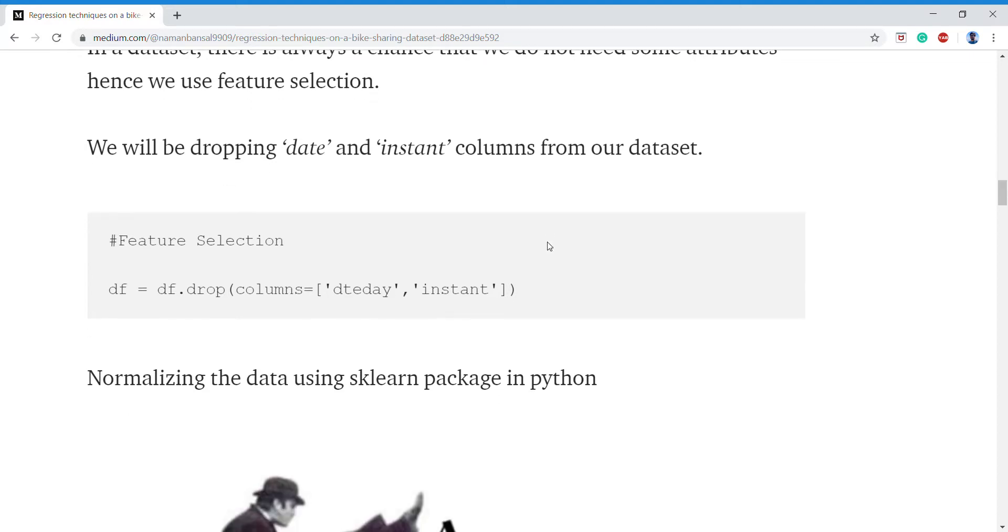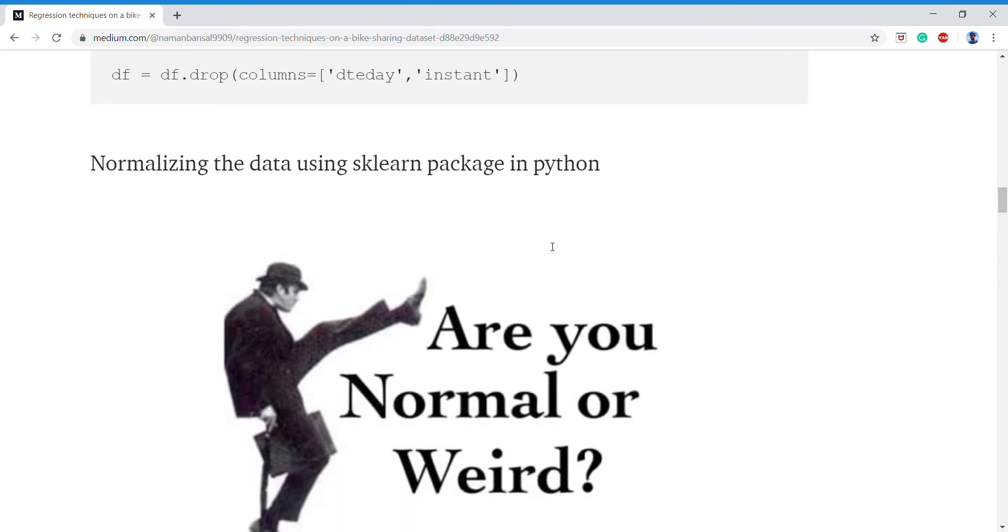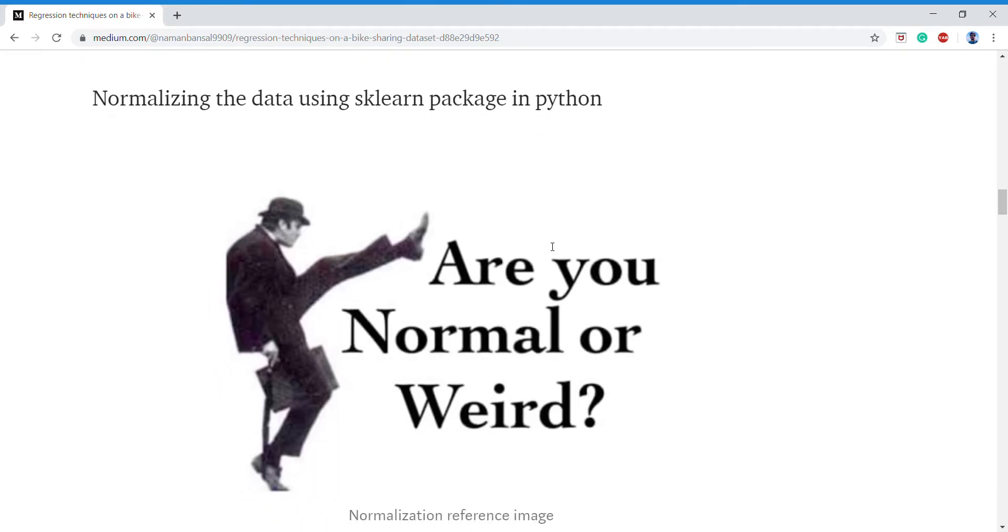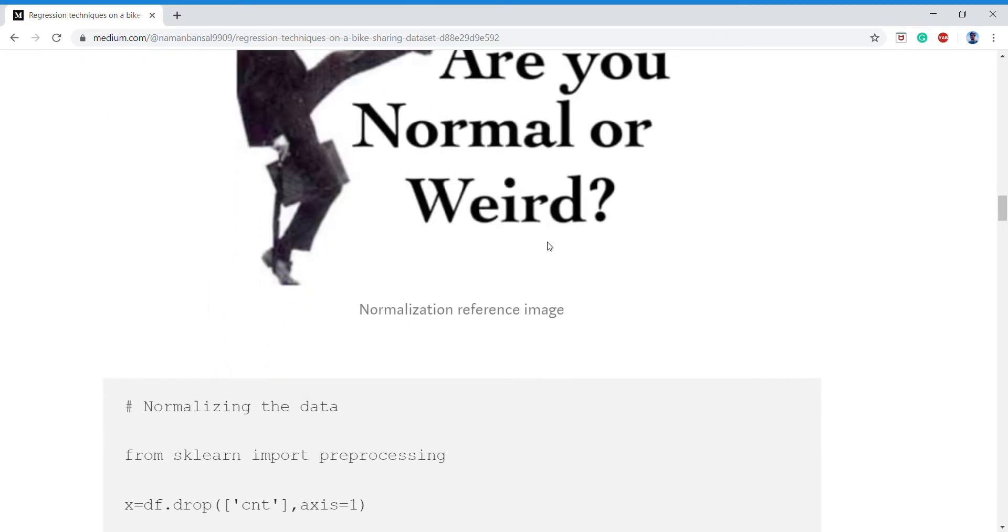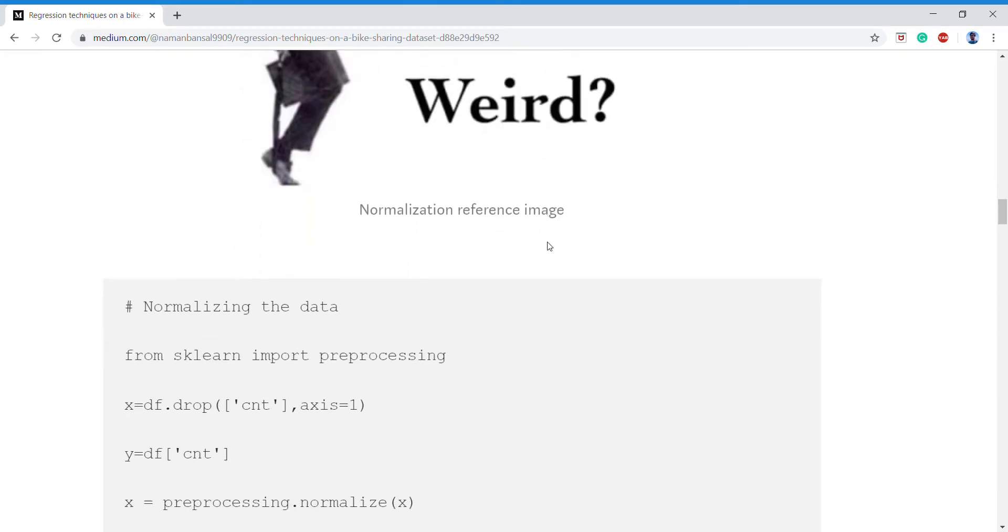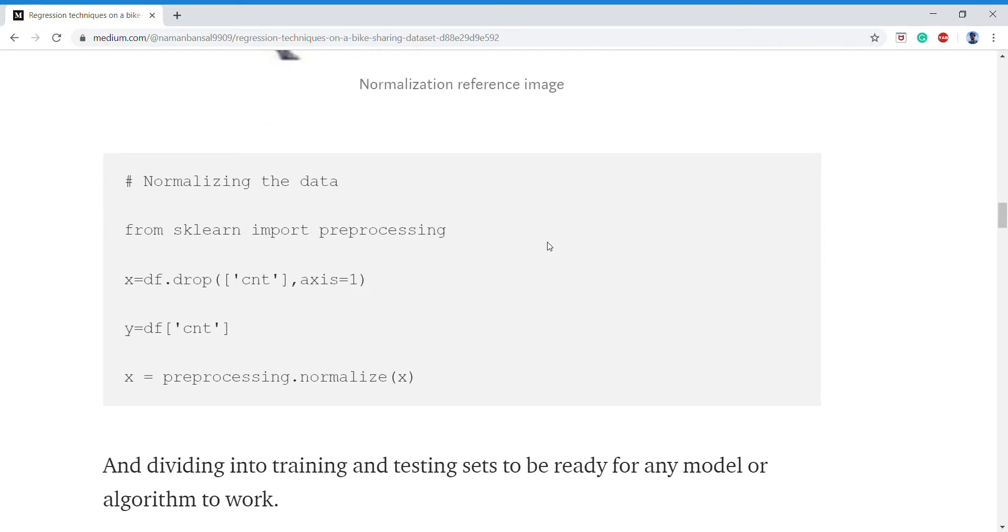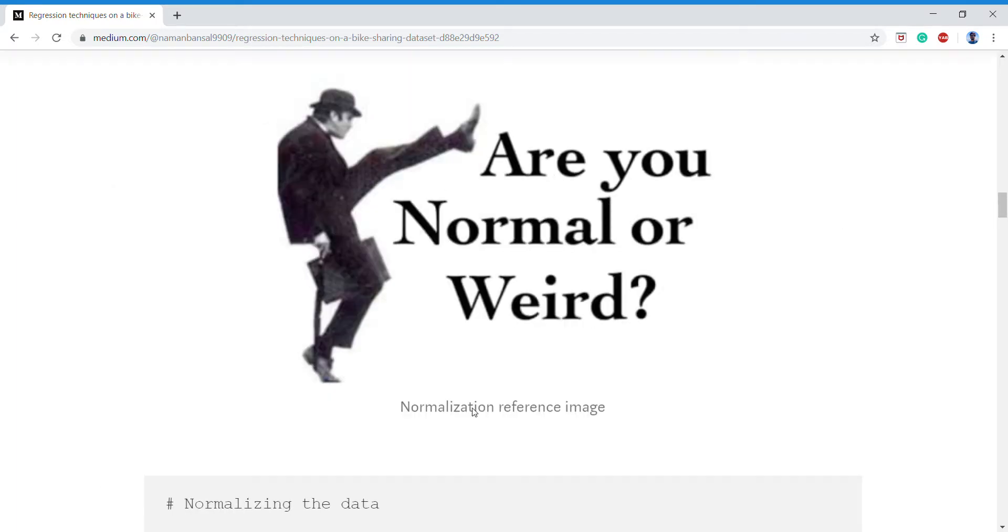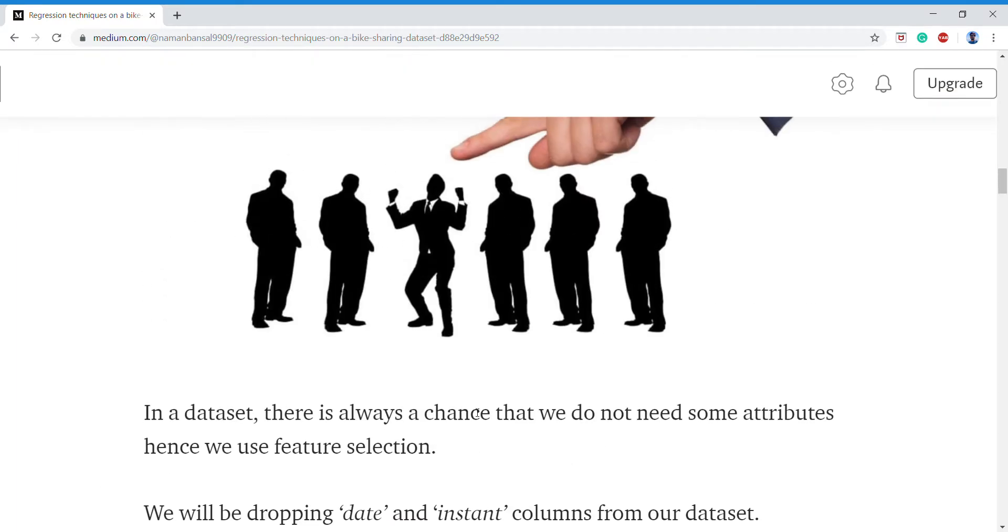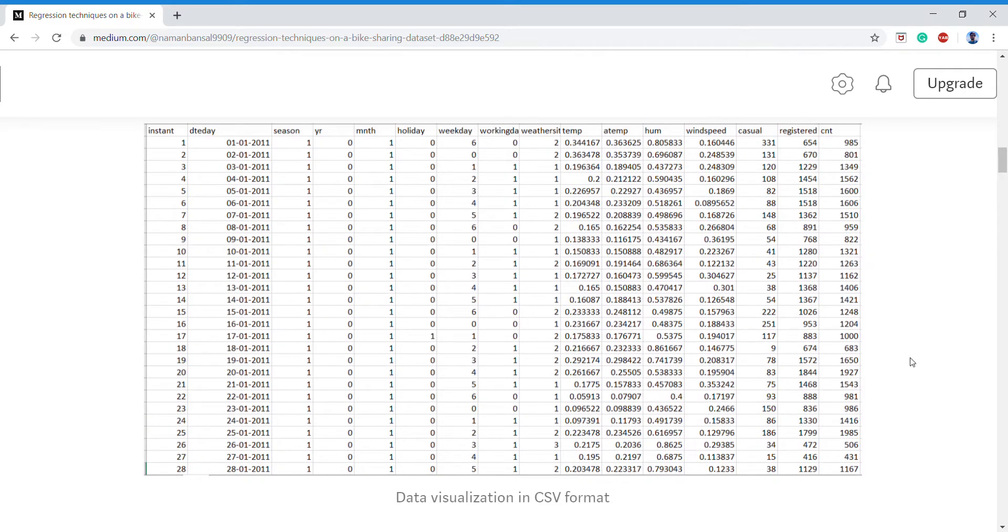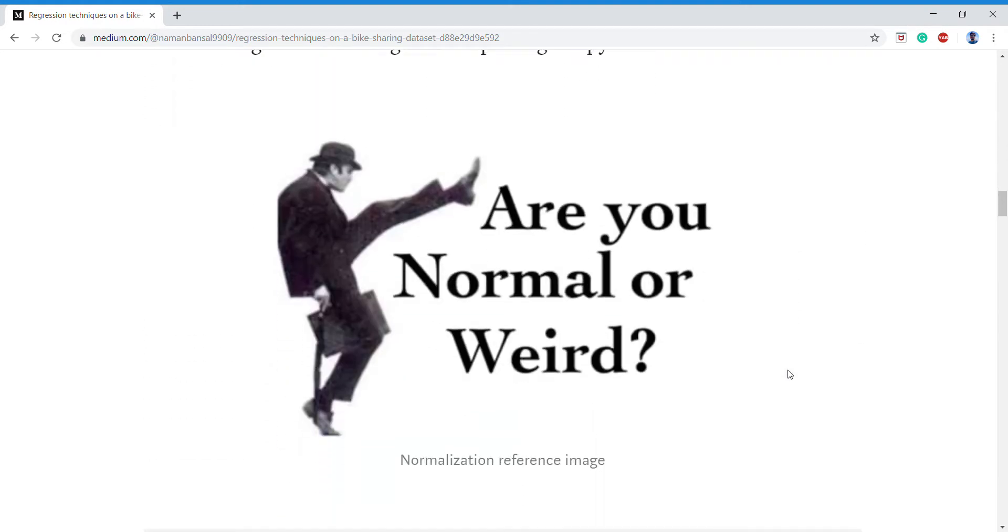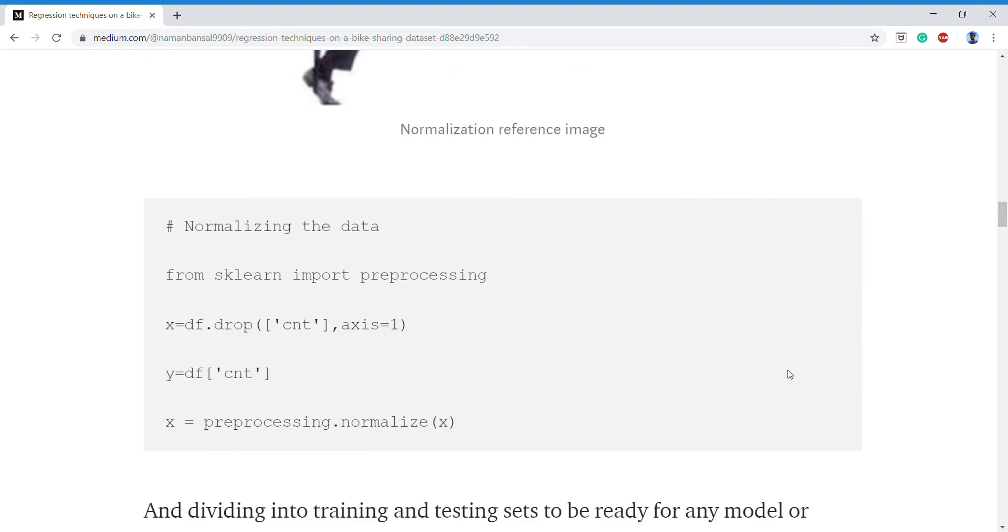Then we'll be normalizing our dataframe. We normalize our dataset except the output column of course, and our output column is the count column. Hence we'll drop that first and keep it as Y, and X will be the rest of our data normalized.